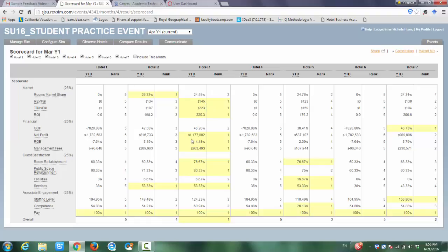In the financial aspects, Hotel 3 has the highest net profit and the highest owner's return on equity. In terms of the GOP, Hotel 7 has the highest GOP.